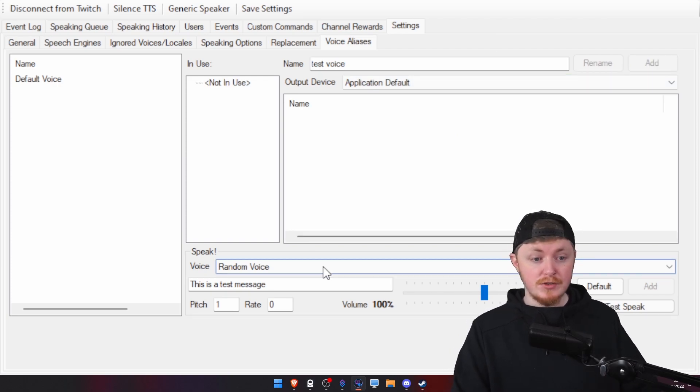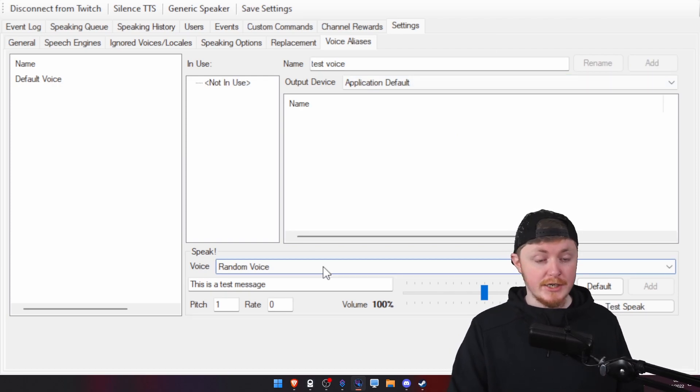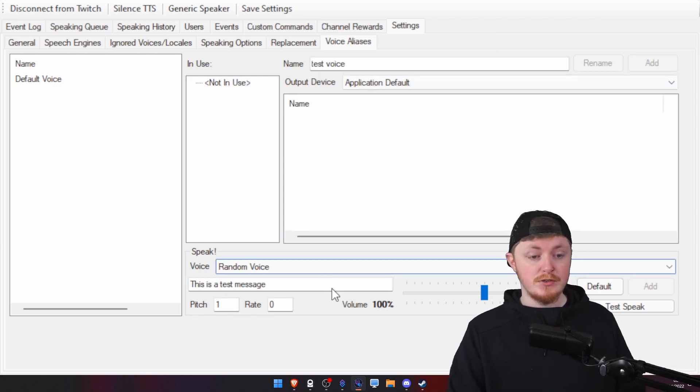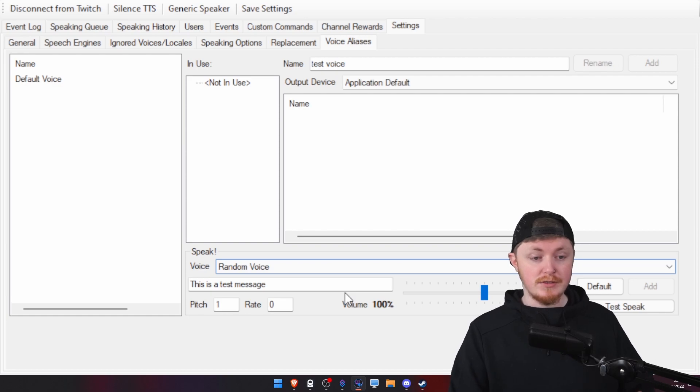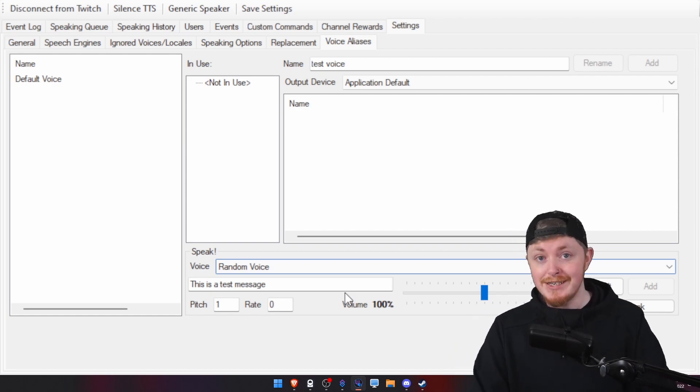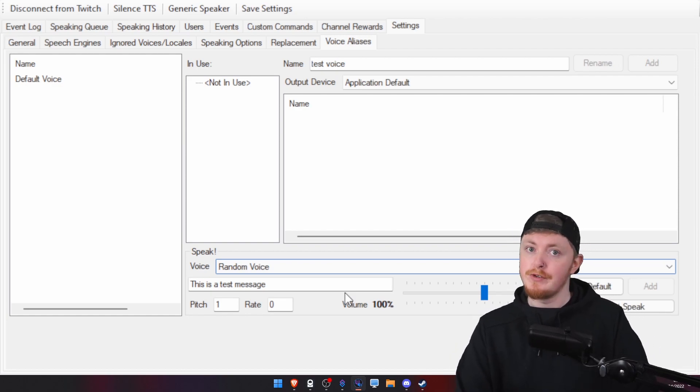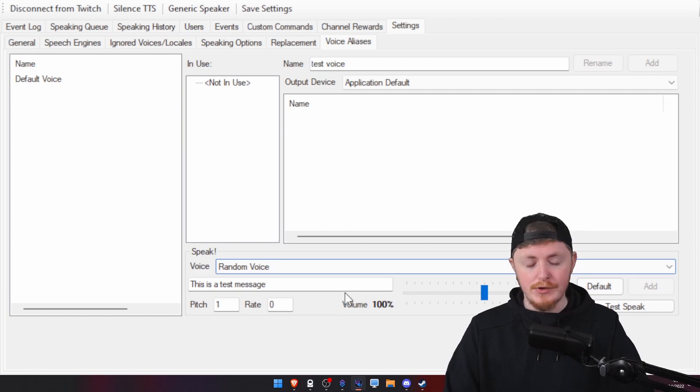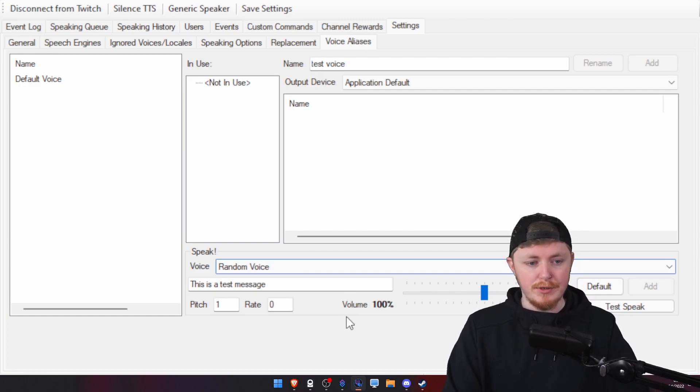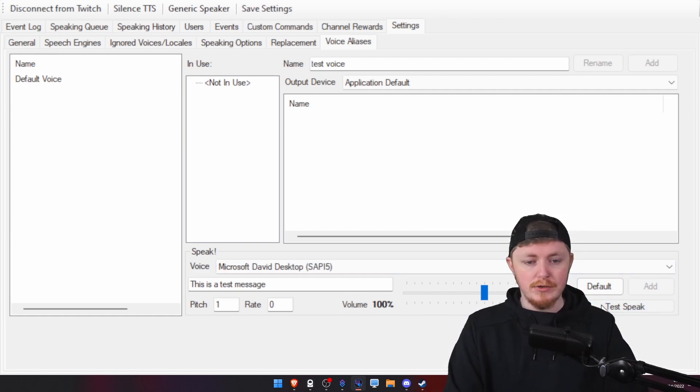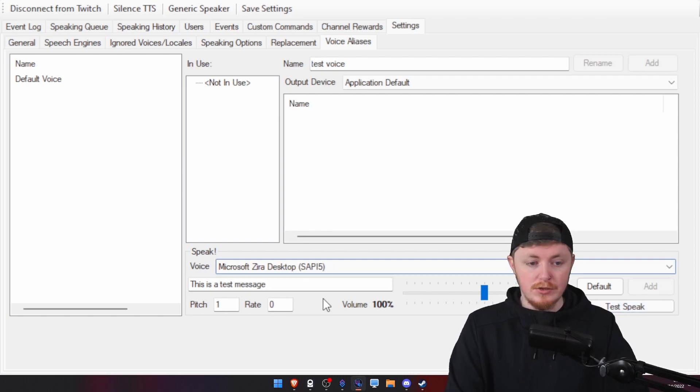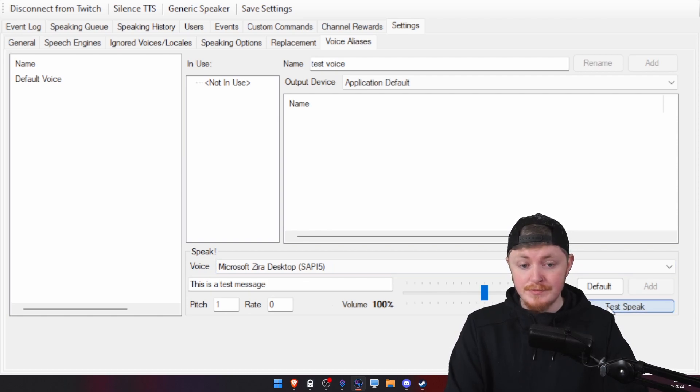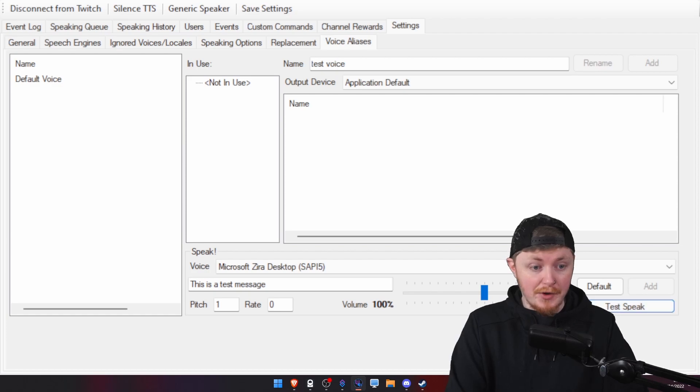What you want to do here, then, is go down and choose the actual voice. So, again, we only have the default David and Zira voices here. However, if you did have AWS or Google Cloud or anything like that, those voices would also appear here. So, you can just click on one of those and you can test it. This is a test message. You can go to the next one. You can test that one. This is a test message.